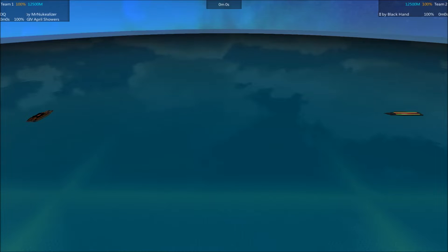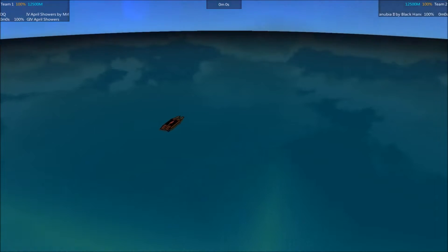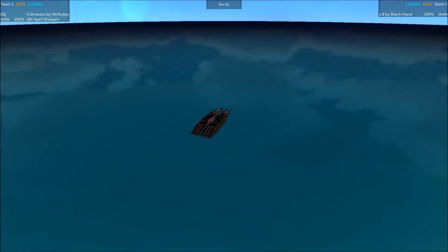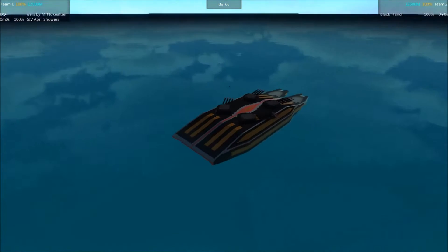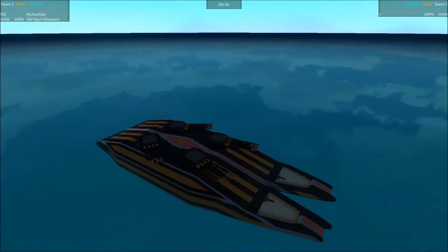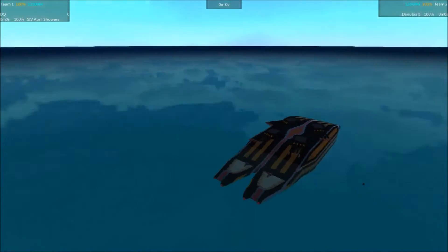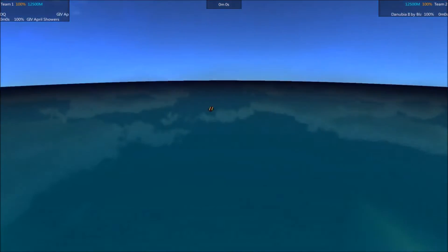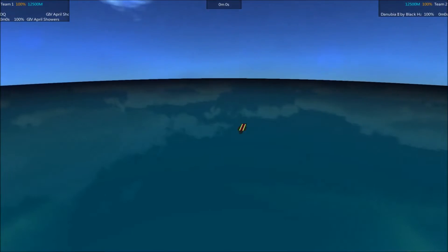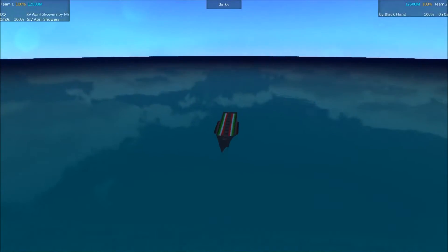Hey everyone! Welcome to Front of the Depths, I'm Minty and this is Episode 98 of the Battleship Brawl Season 4 Tournament. It's also the second battle of the Champions Qualifier. In this episode we've got the April Showers by Mr. Neukalyzer going up against the Danubia by Black Hand.